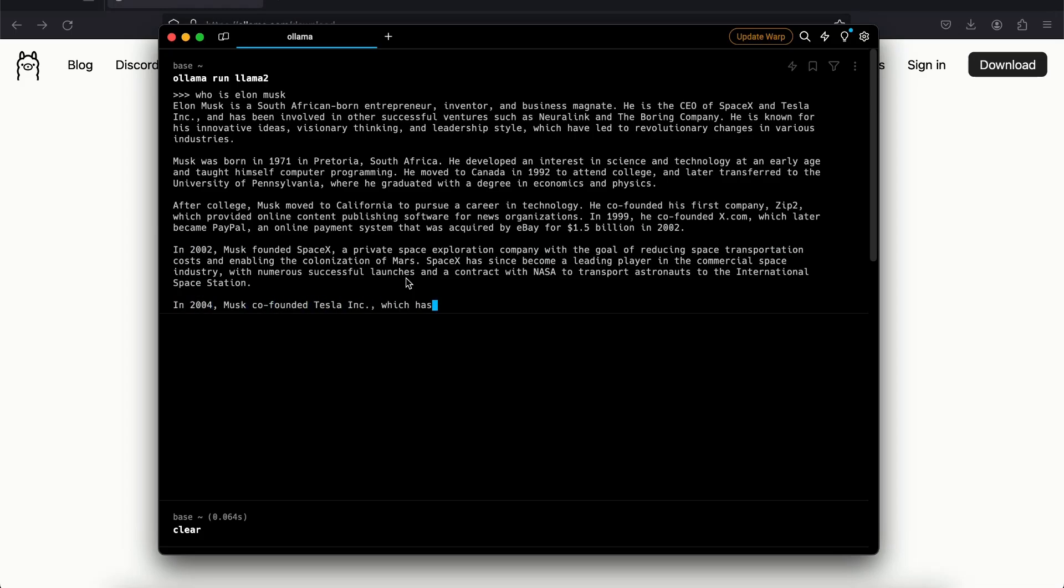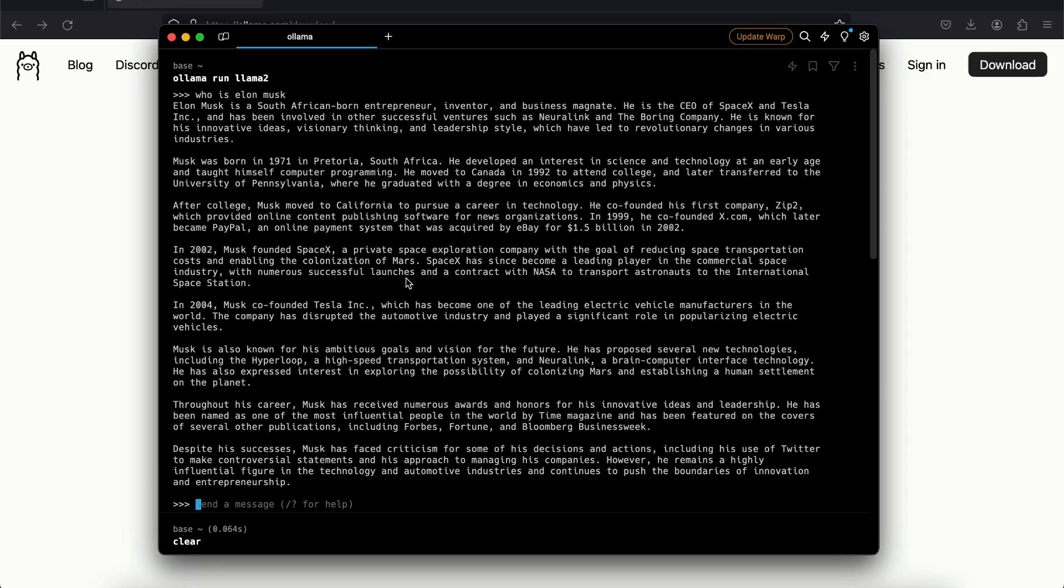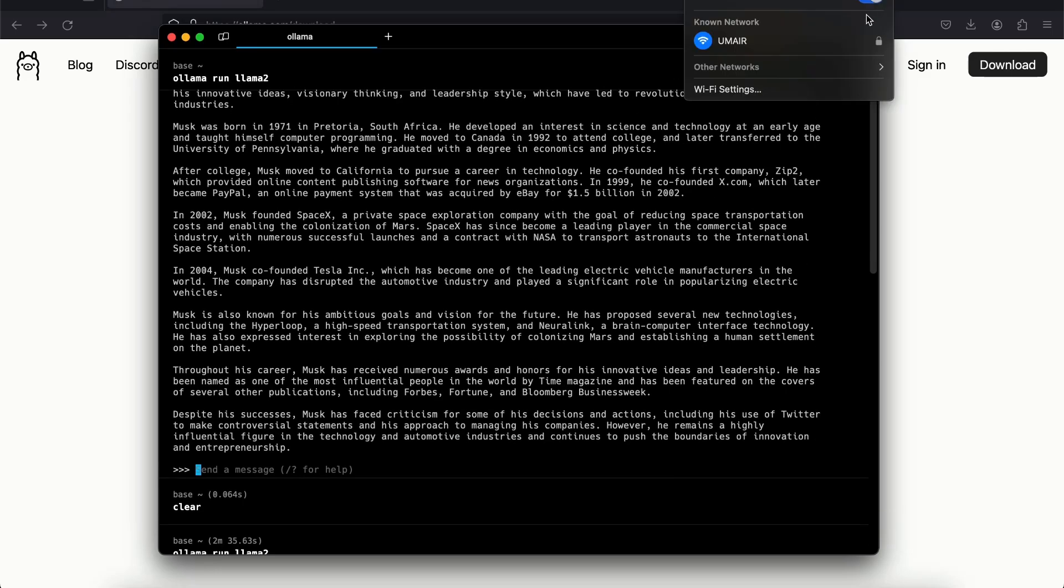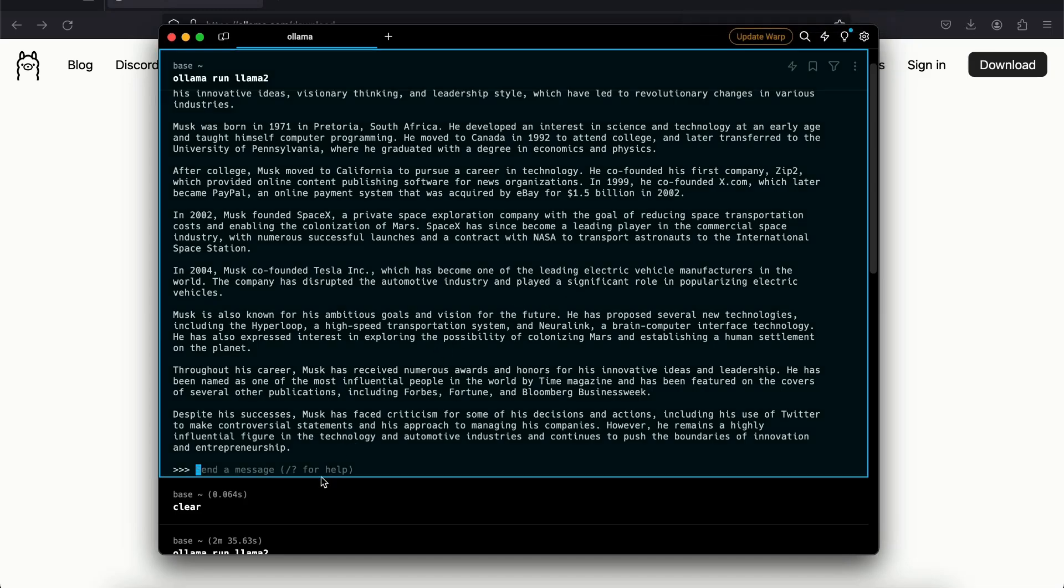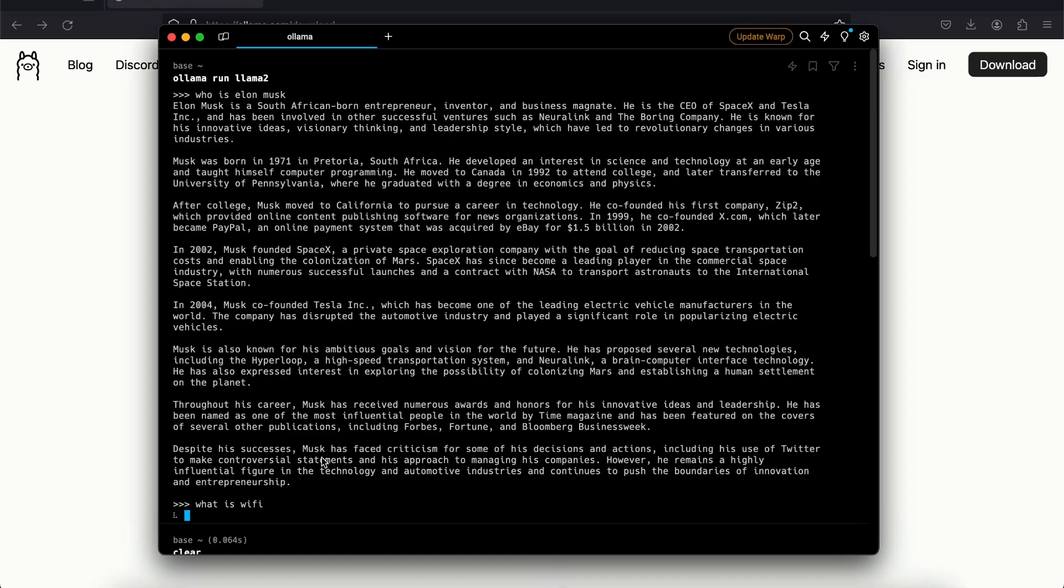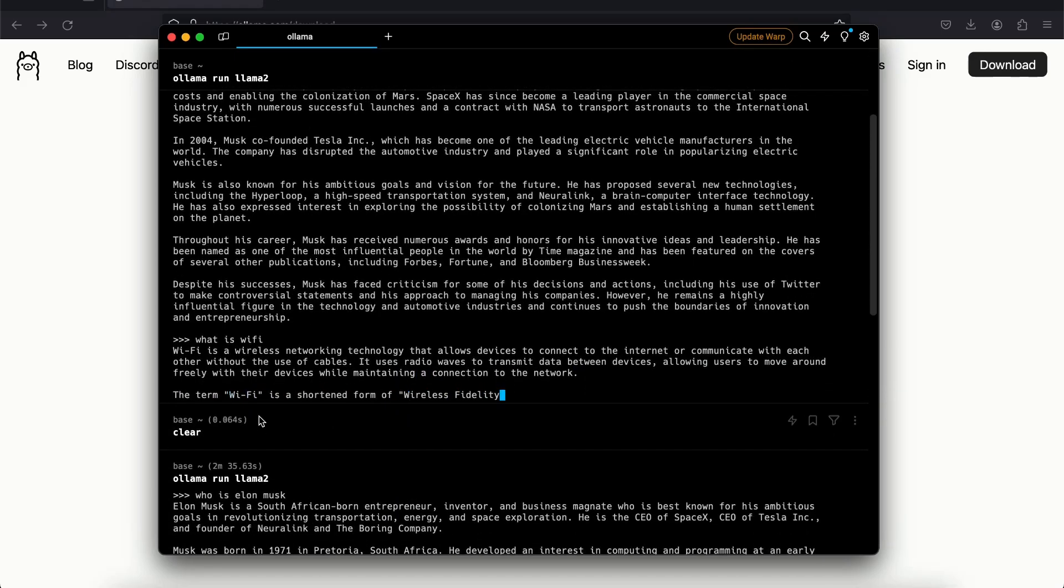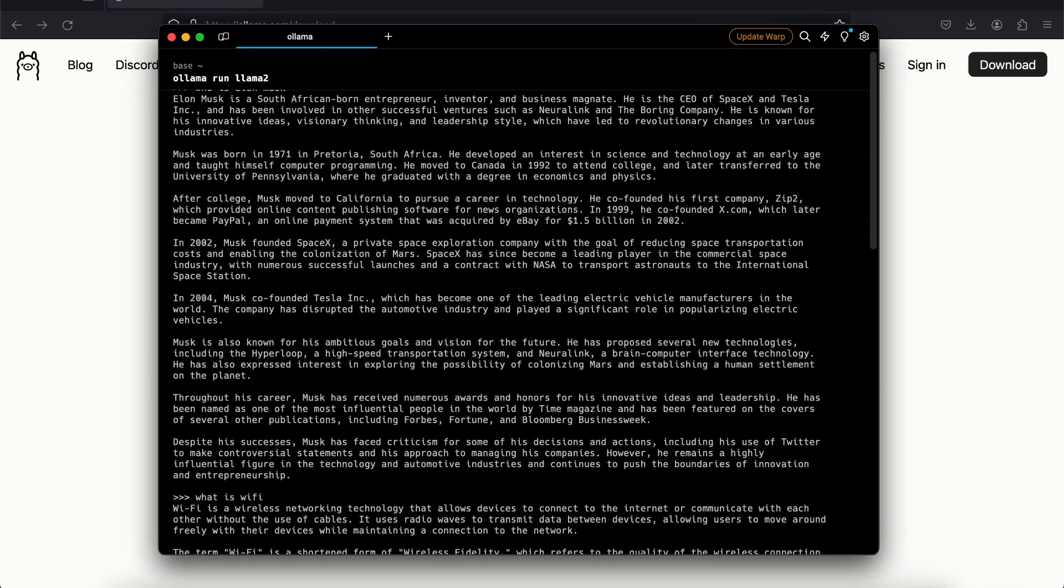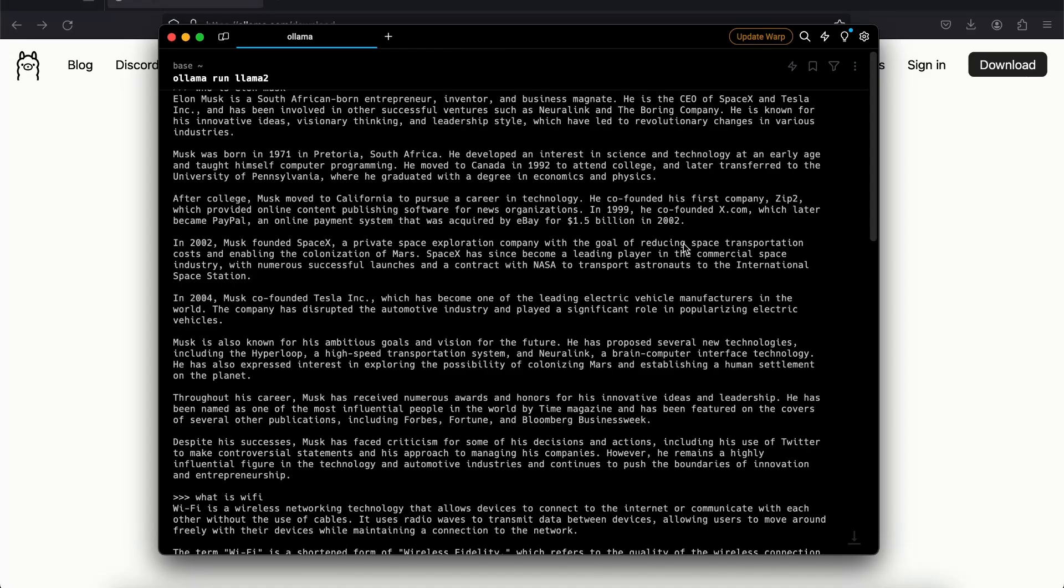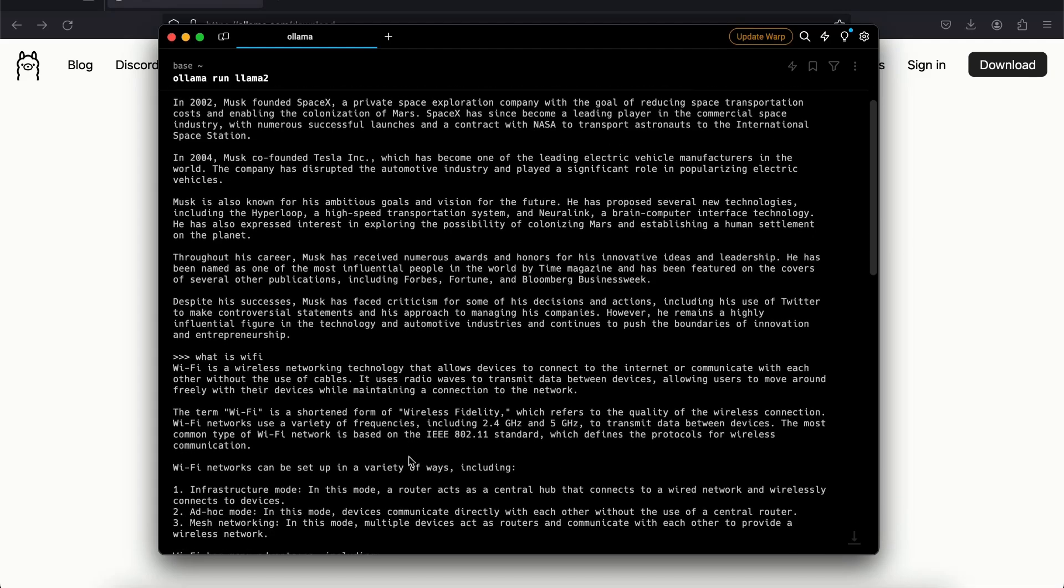And let me show you something. If I turn off my Wi-Fi now, say 'what is Wi-Fi'. You can see now it gives me information about Wi-Fi and I'm not connected to internet, which means that it's running locally without internet connection. So this is how you can run something like ChatGPT locally for free.